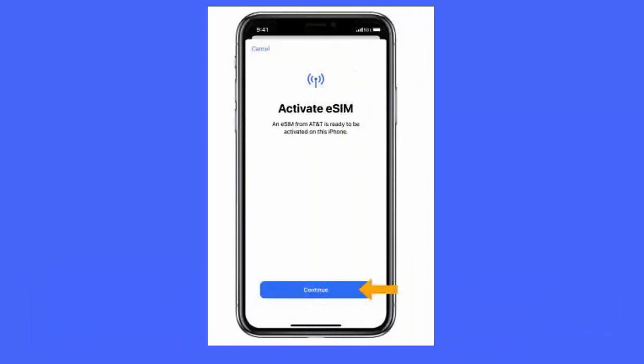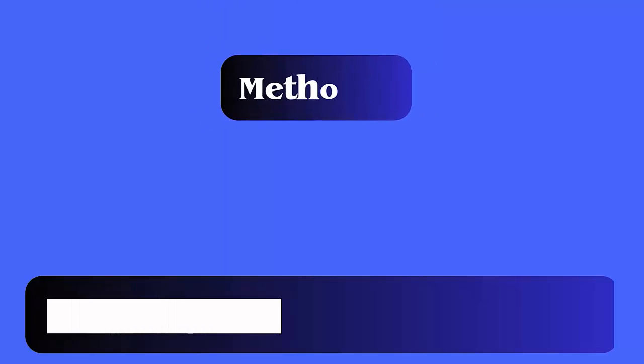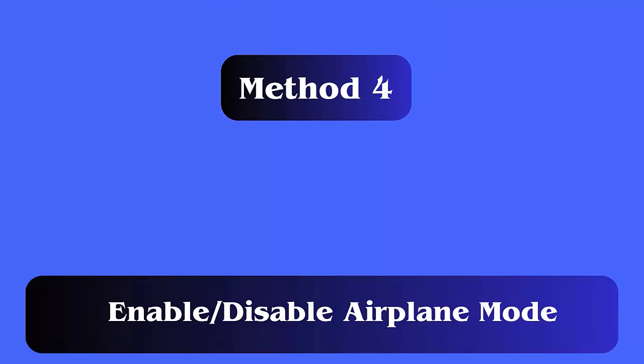Method 3: Ensure eSIM is activated. You can also face the issue when the eSIM card option is not activated. Make sure your carrier offers this service to you. If you have activated the eSIM card and it's still not showing, you may need to wait some time.